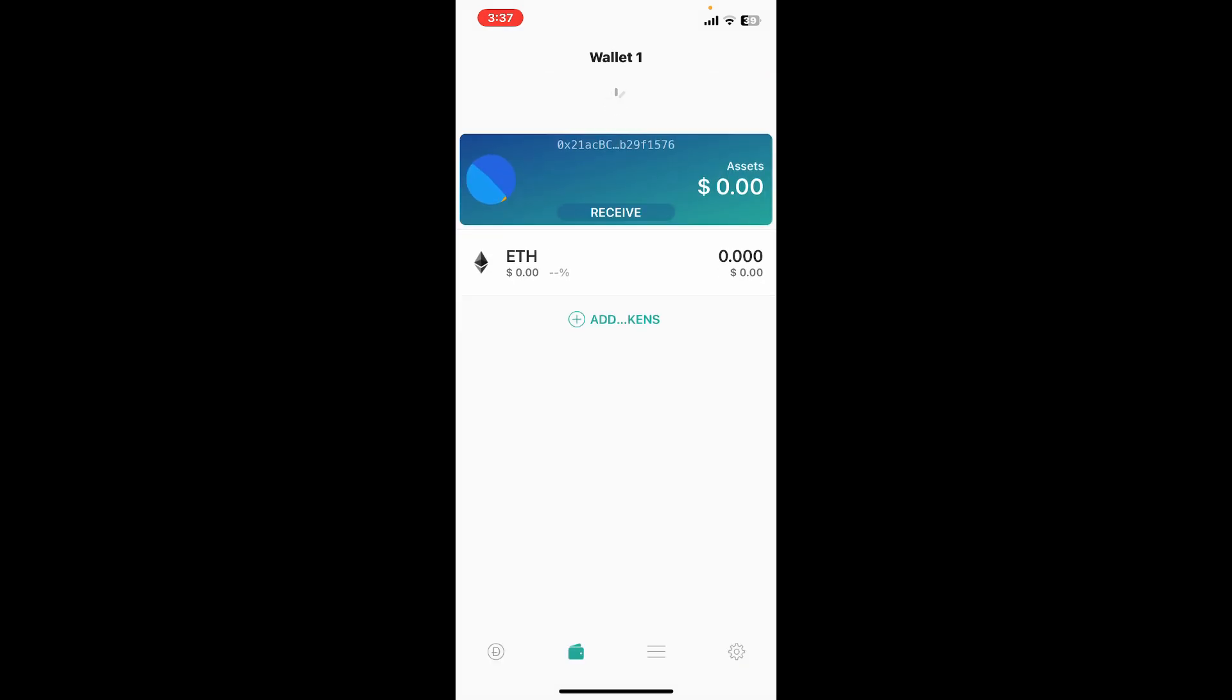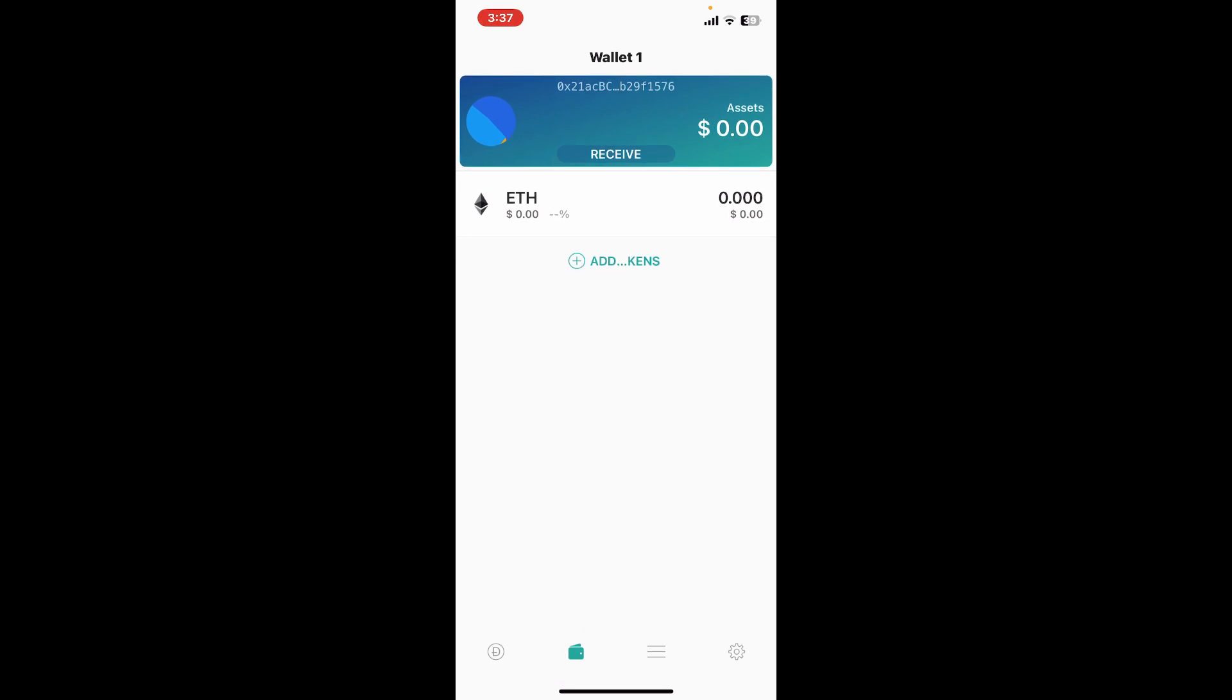You will then end up in the main dashboard for your wallet, where you will now need to go ahead and start funding your wallet in order to send and receive cryptocurrencies. Once you're inside your wallet page, the next step is to back up your wallet.